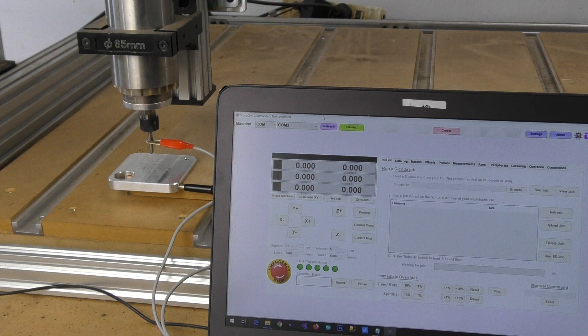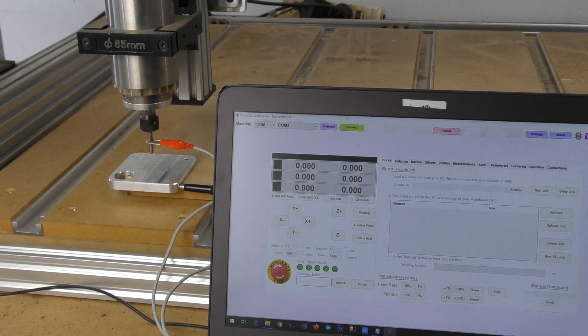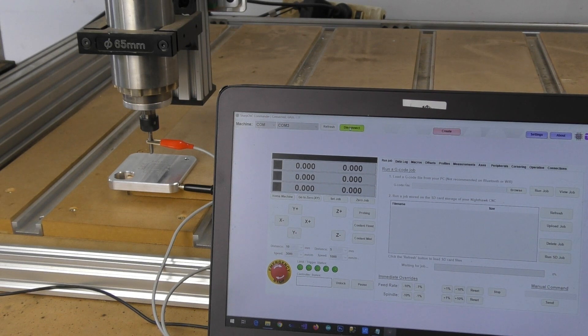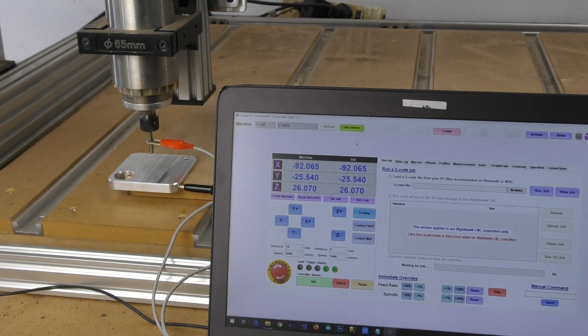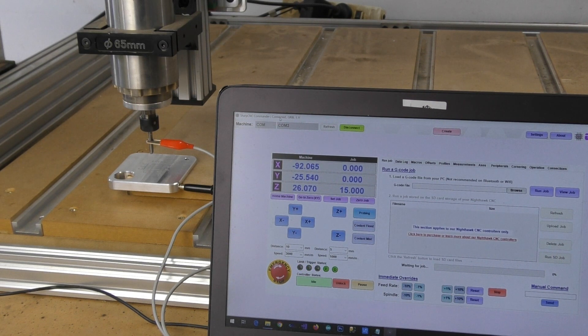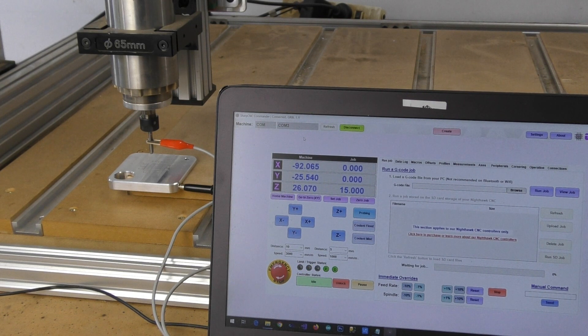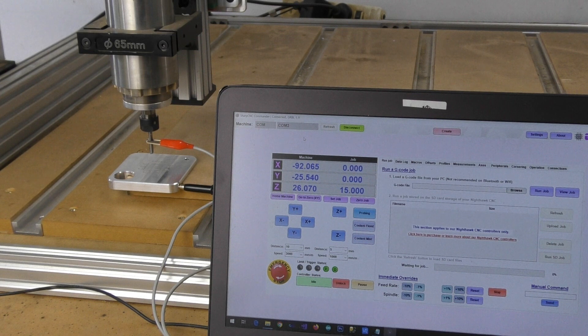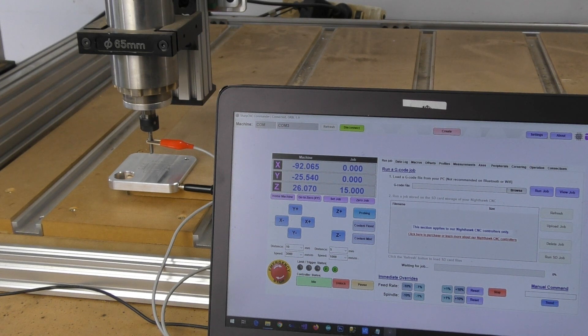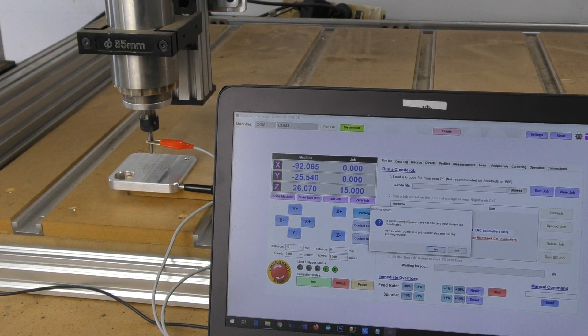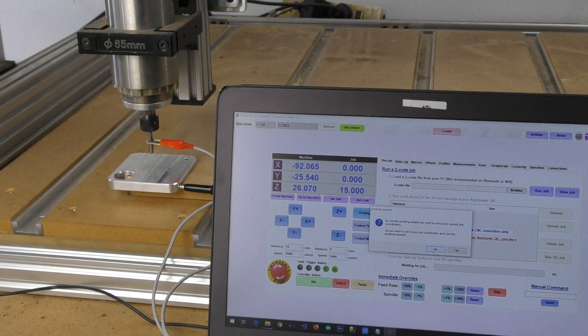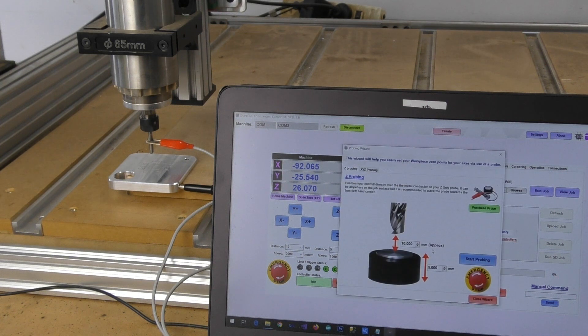So what we've done is we've positioned our machine pretty much directly over the center of the probe area and we're going to go into our probing wizard in here. It does ask you to zero out the job coordinates first.